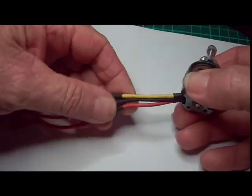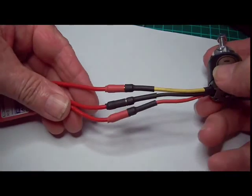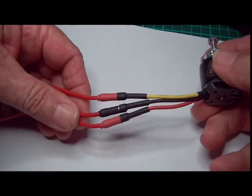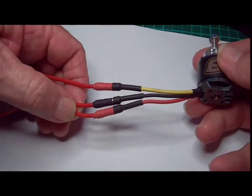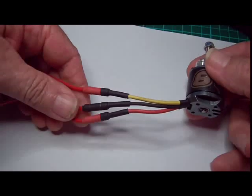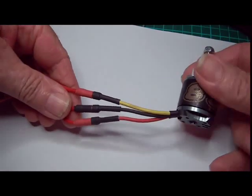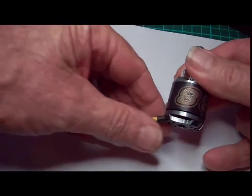A brushless motor has three wires. You can reverse the direction of the motor by reversing any two of those wires. First, let's demonstrate which direction this motor goes.